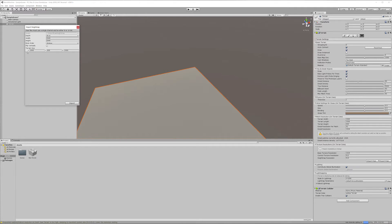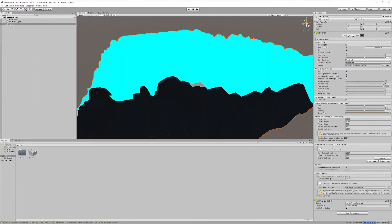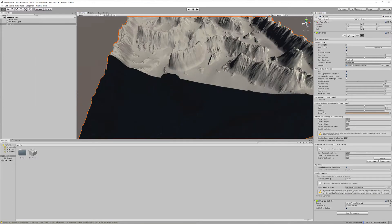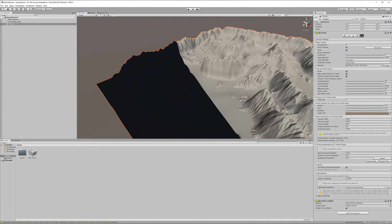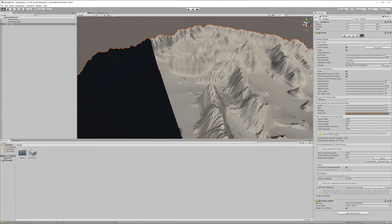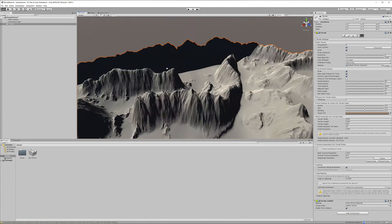Notice it tells us 16-bit, 2048 resolution. For terrain size, I want to put 2049 to match, and the same for the other dimension—2049 as well. Click import, and you can see we now have our terrain imported.